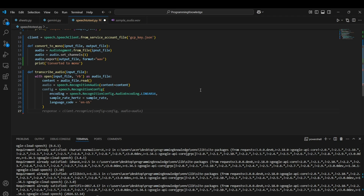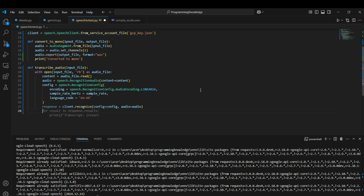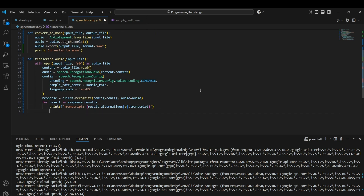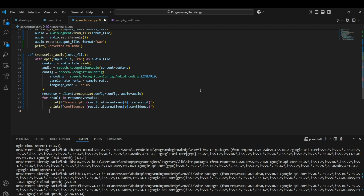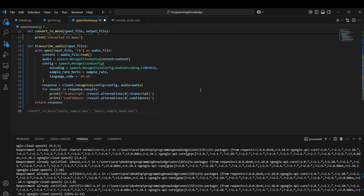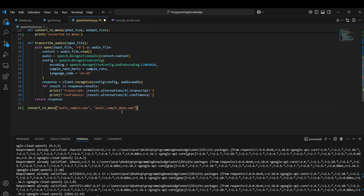Now we actually run the function to transcribe the audio: response = client.recognize(config=config, audio=audio). To see the transcription we parse the response — we loop through response.results and print: result.alternatives[0].transcript. If you also want the confidence metric, you can use result.alternatives[0].confidence. Finally, we return the response.